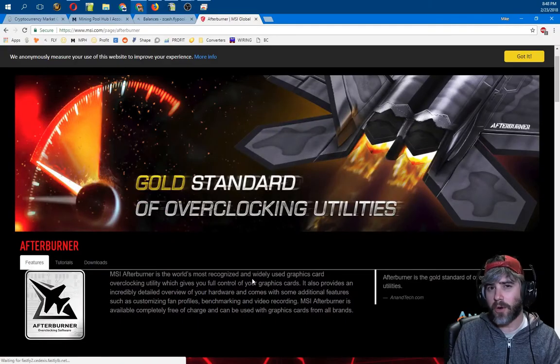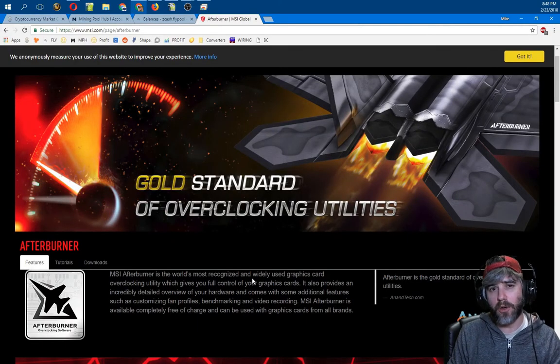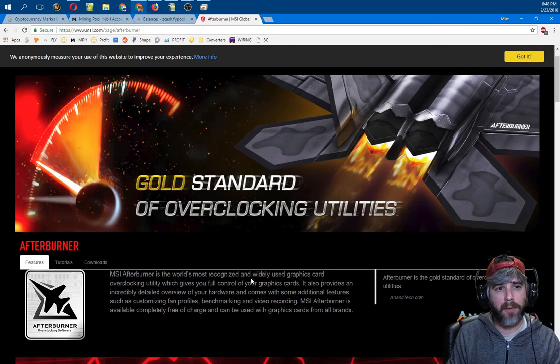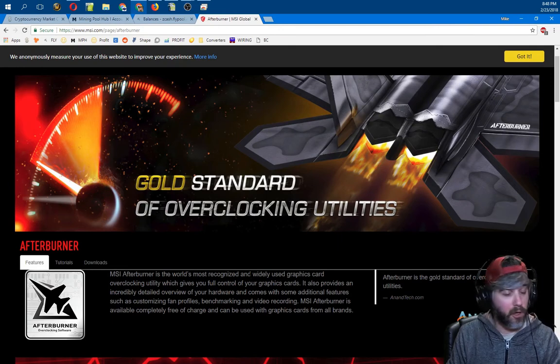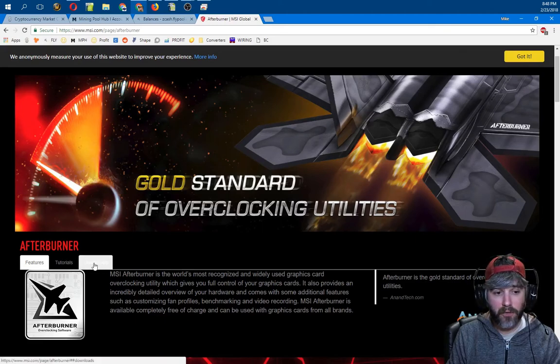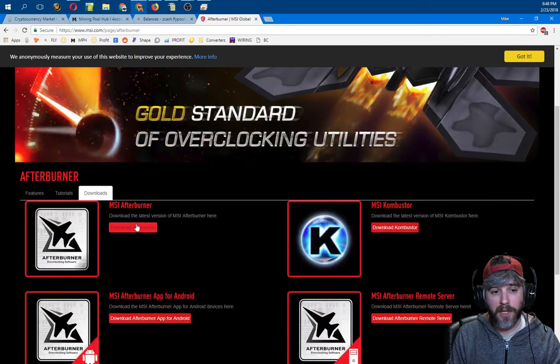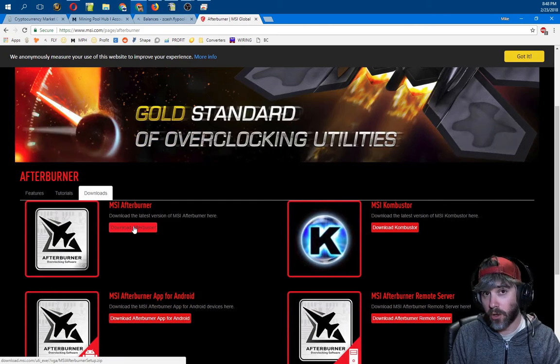If you don't already have MSI Afterburner, you can go to their website. It's on the screen right now. It's msi.com/page/Afterburner, and there's a button right here that says Download. You can go right to Afterburner and download it and install it.